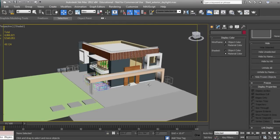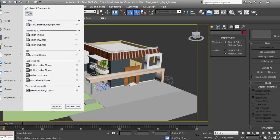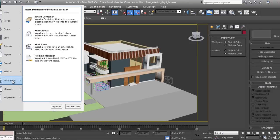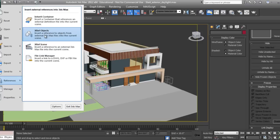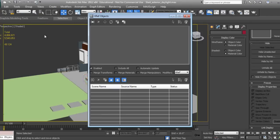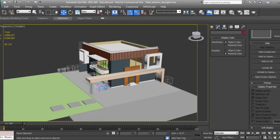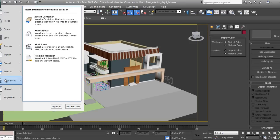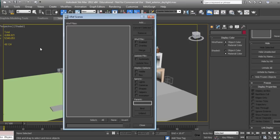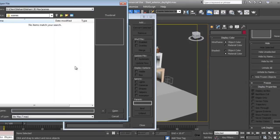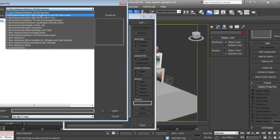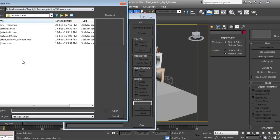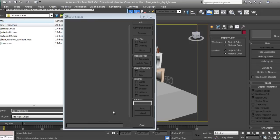I'll go to File, Reference, Xref Objects. I'll go to Reference Xref Scene, click Add, go to my BG_trees, and open.